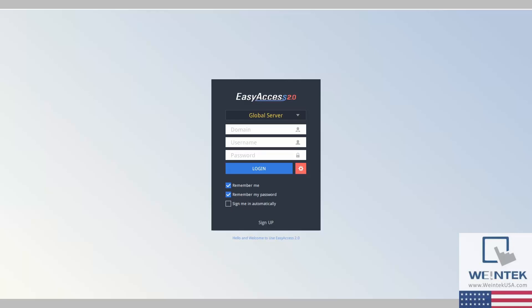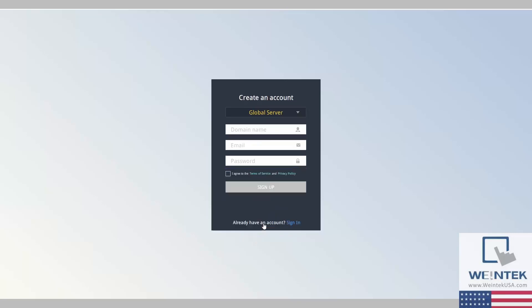We can do this from the EasyAccess application by selecting Sign Up at the bottom. You will want to enter your domain name, email, and password.